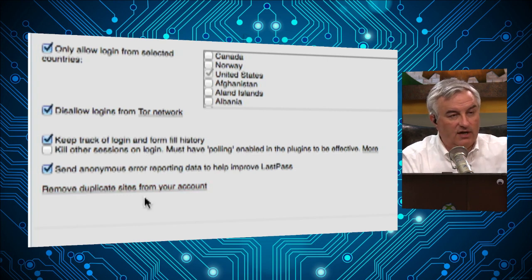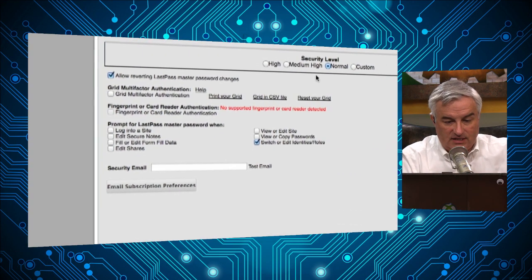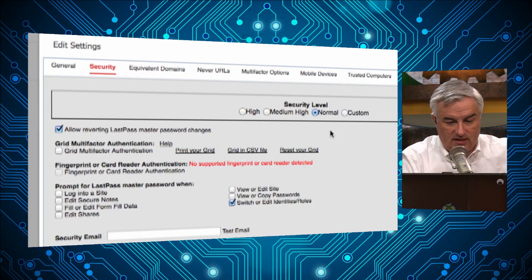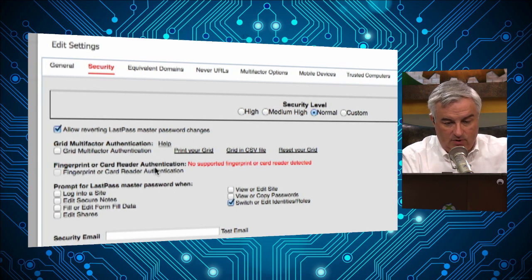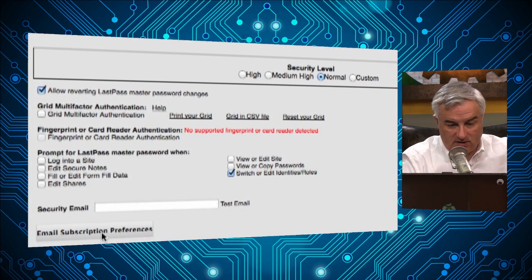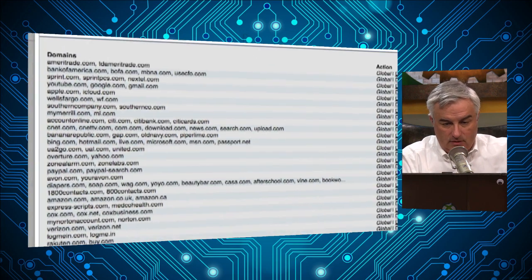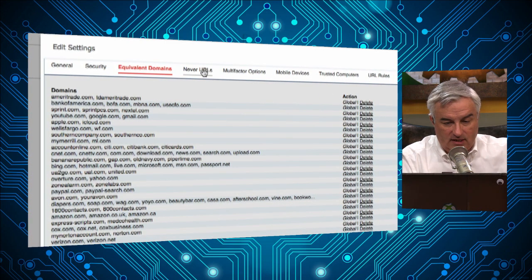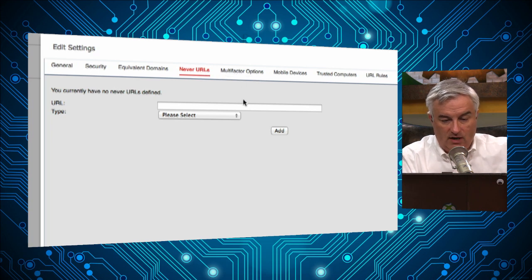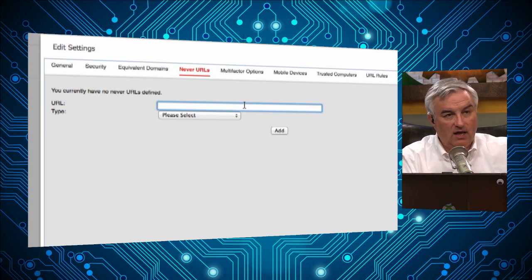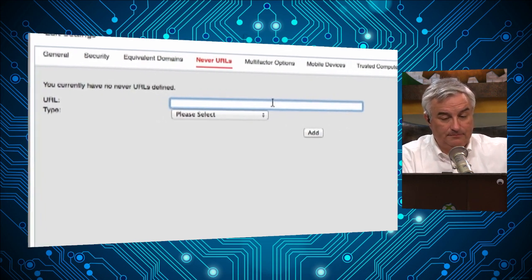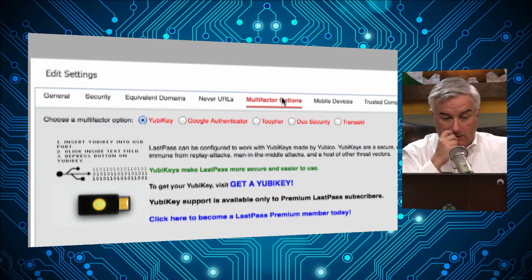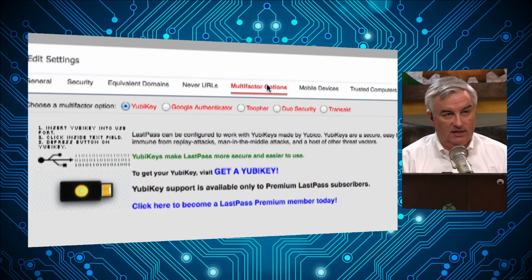'Remove duplicate sites' is very nice after you've used LastPass for a while and accumulated duplicates. Under Security there are various settings — I'm on a custom level — including fingerprint or card reader authentication options. There's a directory of similar names, like youtube.com, google.com, and gmail.com. You usually don't need to touch that. 'Never URLs' lets you specify sites where you never want LastPass to operate. And this is one you will want to use: strongly suggest you turn on multi-factor authentication.